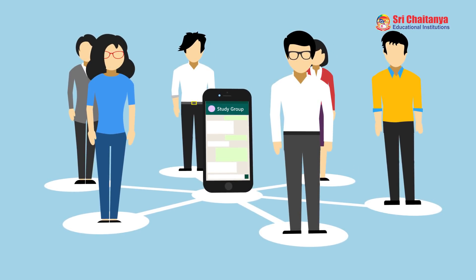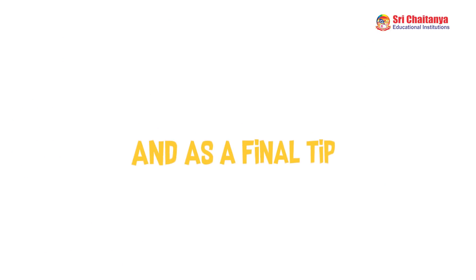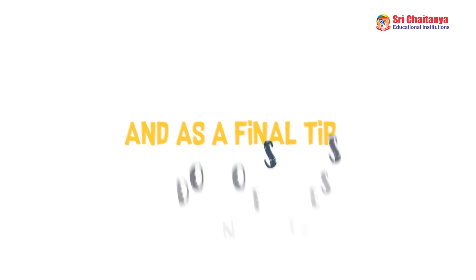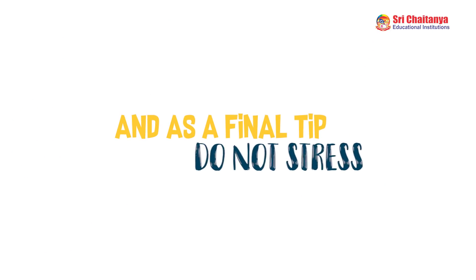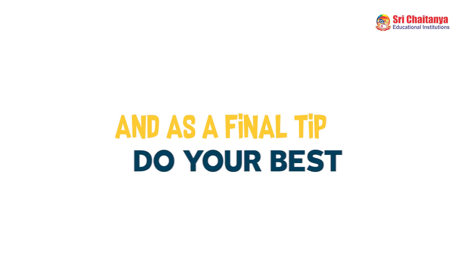And as a final tip, do not stress. Do your best and forget the rest.